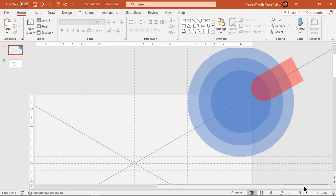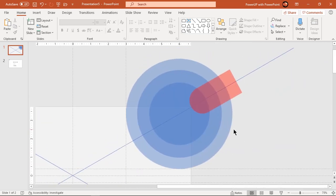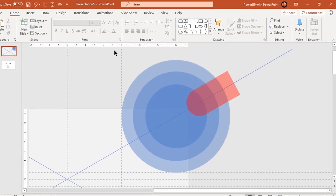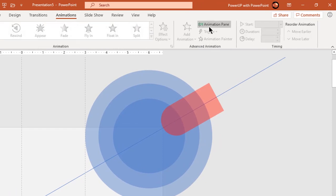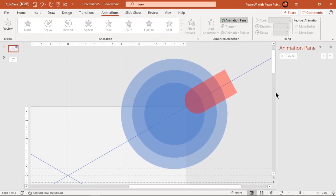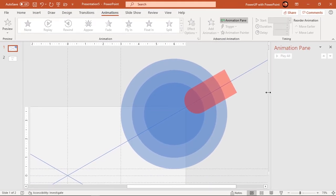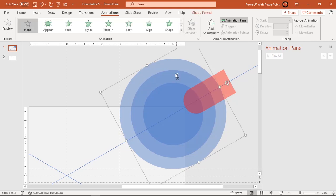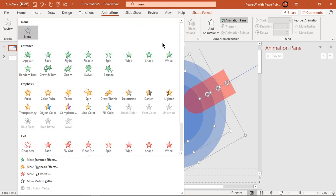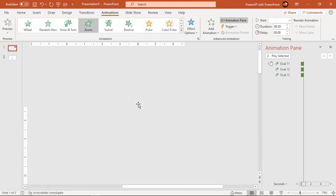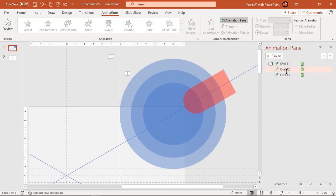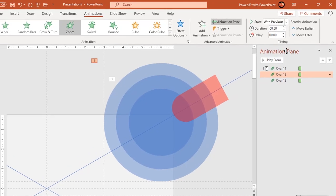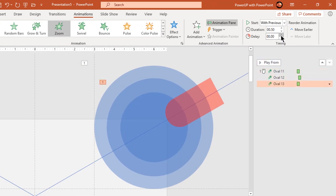We will animate our first design element completely. So go to animation tab and enable animation pane. Holding down control key, select all three circles and apply zoom animation. Increase delay duration of second and third circles by 0.25 seconds and 0.5 seconds. This will give ripple effect to all three circles.